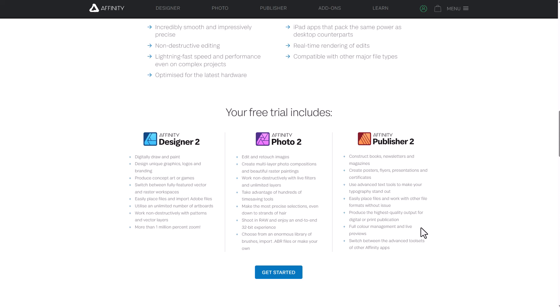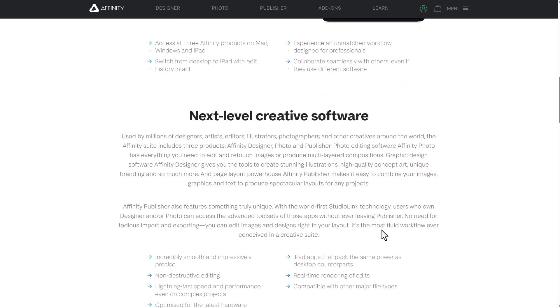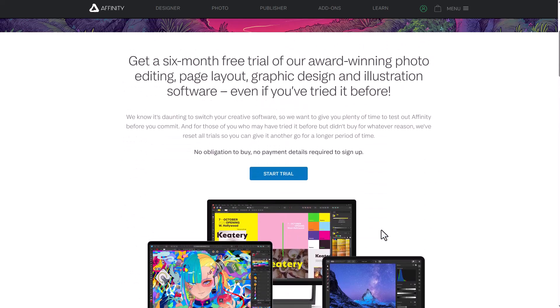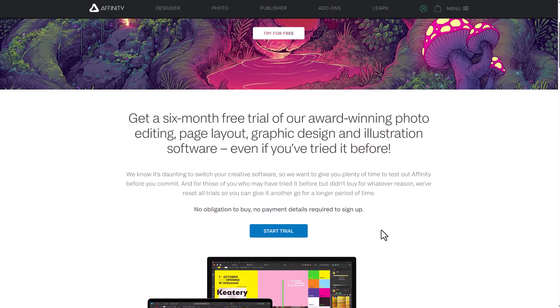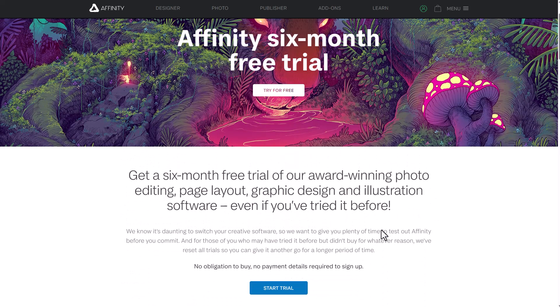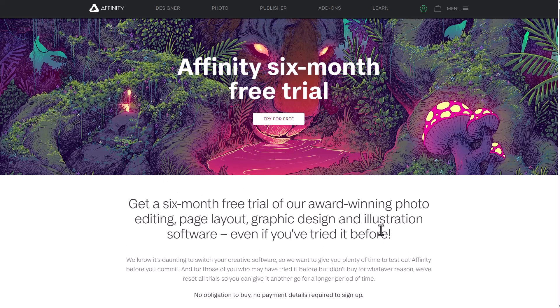Of course, a huge shout out to the folks at Serif for making this possible. And again, for those who are trying to get off the Adobe leash or probably you want to try something new and you don't want to spend the fresh buck to do that, this six-month trial will get you going.